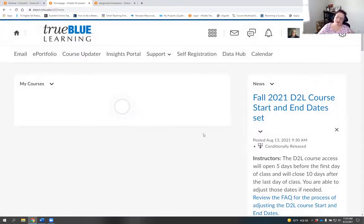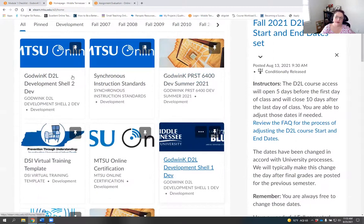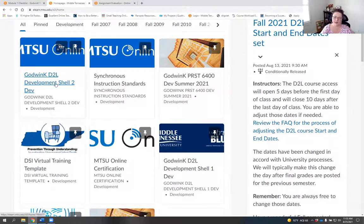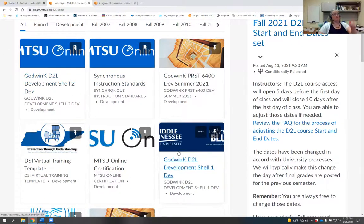One important note on checklists: really consider whether you want to add due dates directly to the checklist. If you use Task One, Task Two, Task Three as titles and use the due date feature, the calendar will only say 'Task One is due.' To save time, we recommend putting the due date with the tool directly rather than inside the checklist.